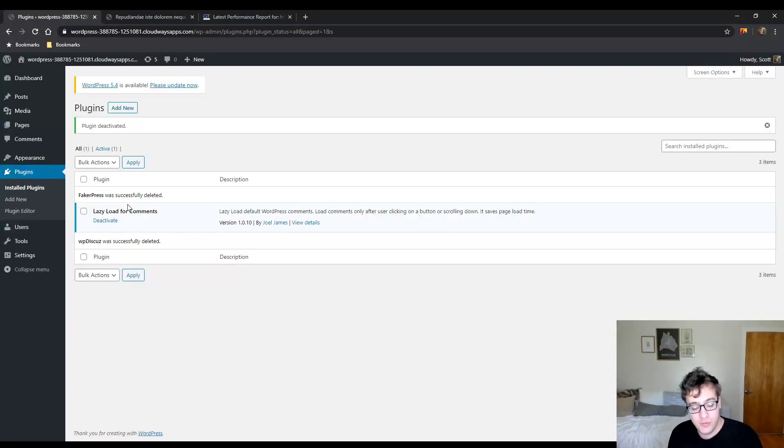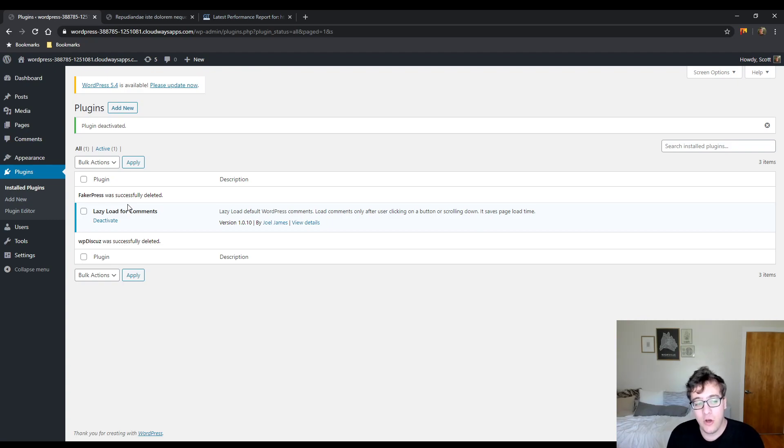Hey everyone, this is Scott from CertMedia.com and in this video I'm going to be showing you an awesome free plugin called Lazy Load for Comments.